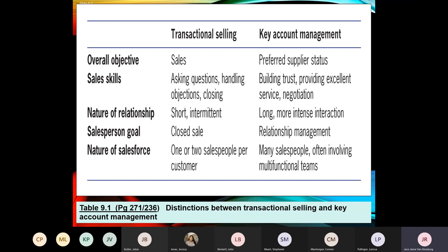Traditionally, sales and key account management are done slightly differently. Using the five criteria on the screen: traditionally the objective is to make a sale, whereas with key account management the objective is to ensure you become the preferred supplier. Traditional sales skills require asking questions, handling objections, going through the sales process, and closing the sale. Key account management is more relationship-based — you're building trust because you know this customer has high potential to become a huge contributor to your business.